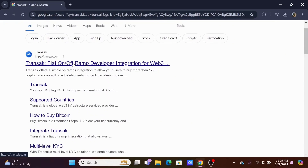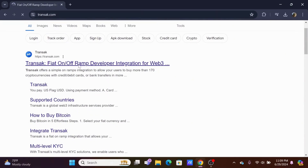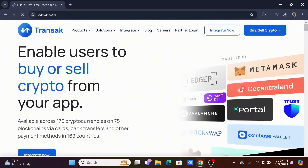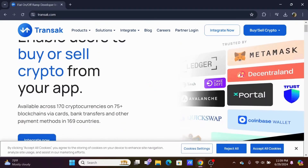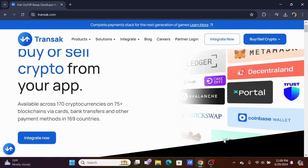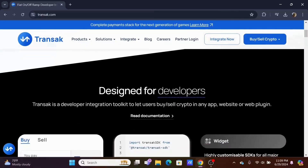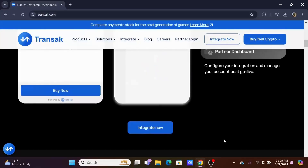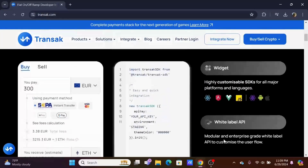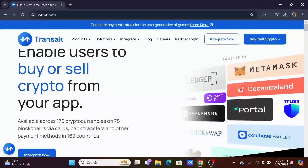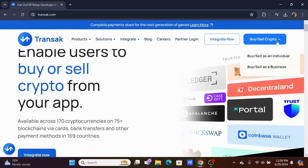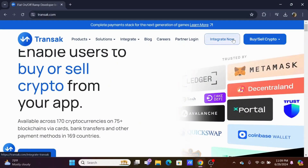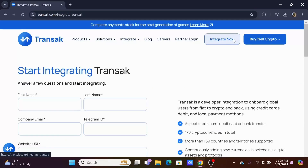Tap on the first option, which is Transact Feed on/off ramp. You will be redirected to the official webpage of Transact, where you can check out all the benefits and features it has to offer. Once on the page, you can tap on 'Sell or Buy Crypto', or to log in, tap on 'Integrate Now'.